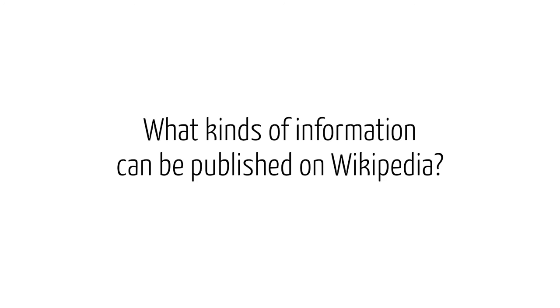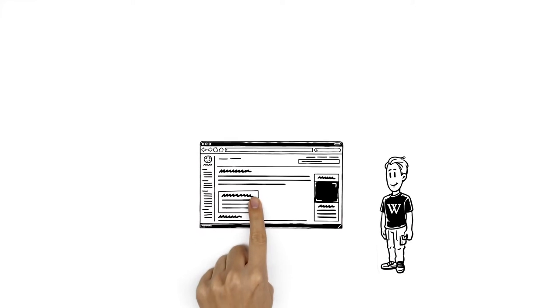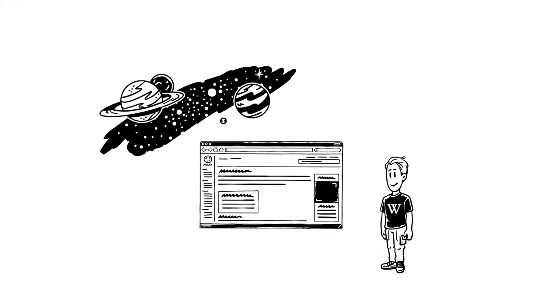What kinds of information can be published on Wikipedia? This is John. John wants to write a Wikipedia article about the beginning of the universe.